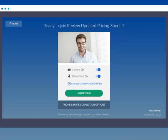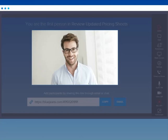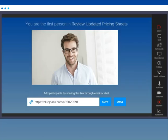When you're ready to join the meeting, click Join Meeting. If you are the first person in the meeting, your video picture appears in the middle of the screen. You can invite other participants by sharing this link through email or chat.